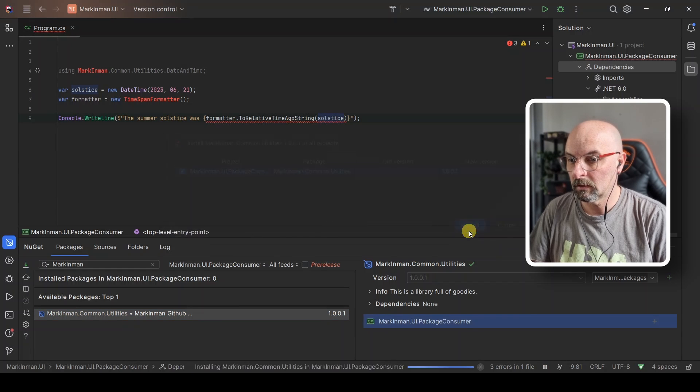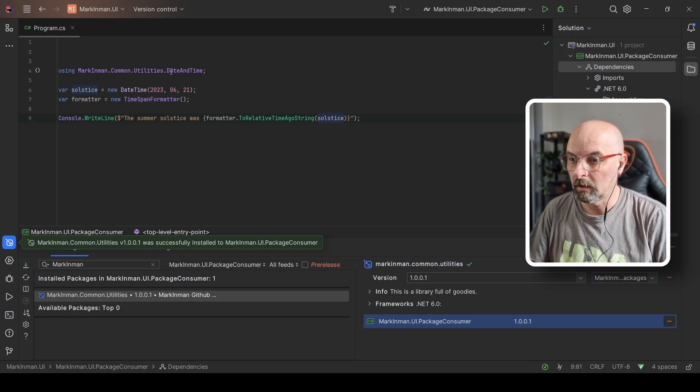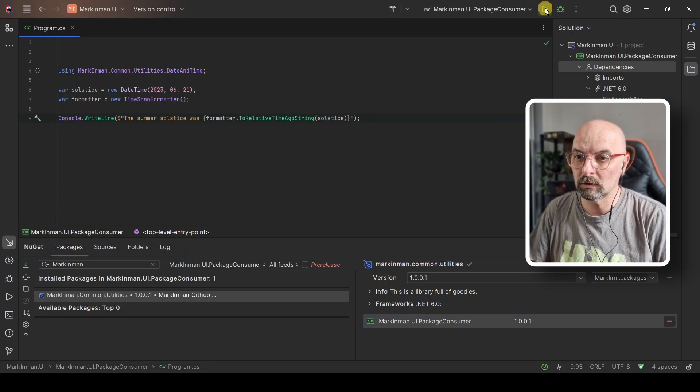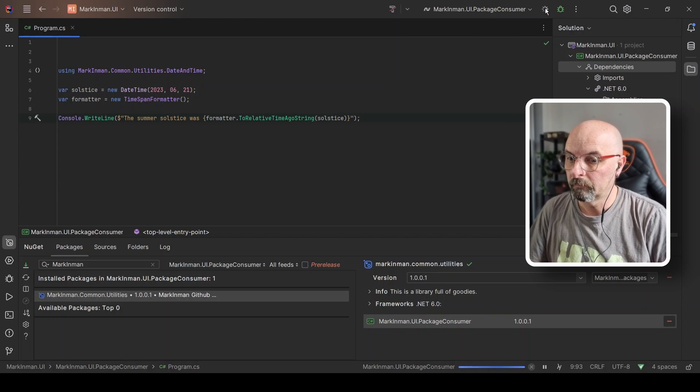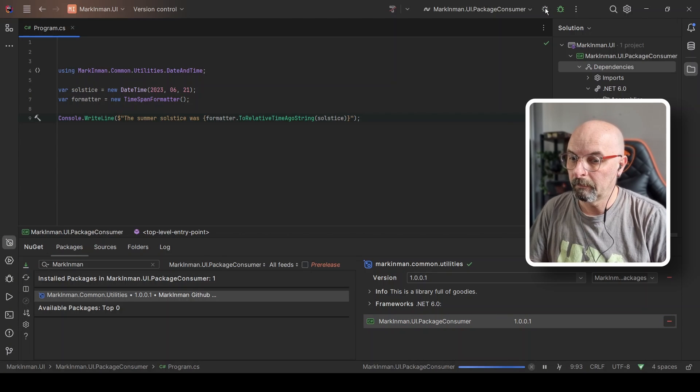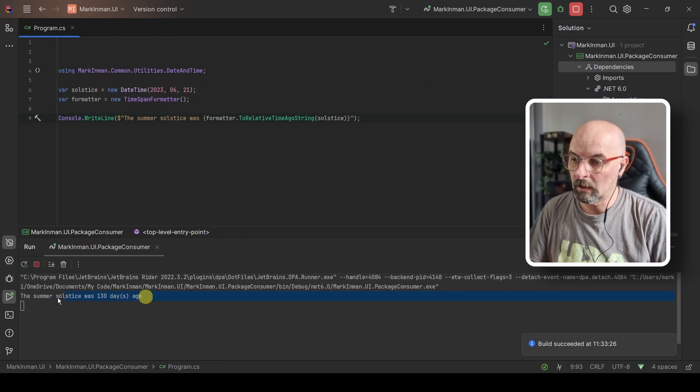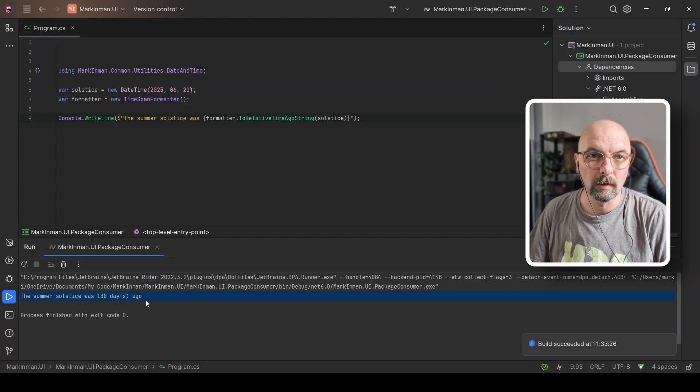And here we go. It's now recognized this. We can build and run this project. Build succeeded and there's the output we were expecting. Some sources happened 130 days ago.